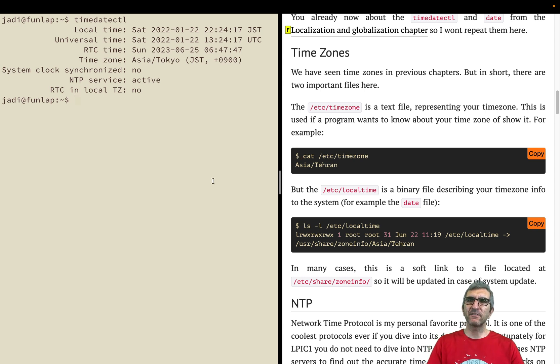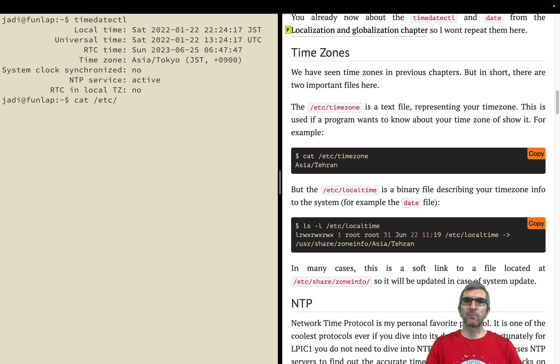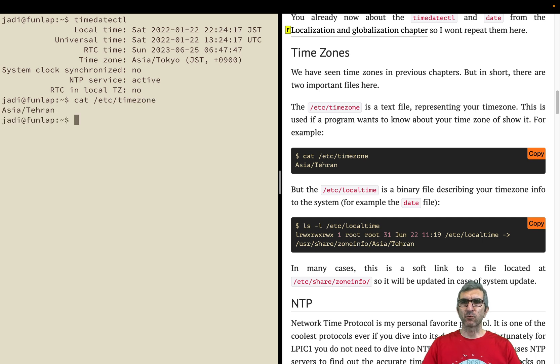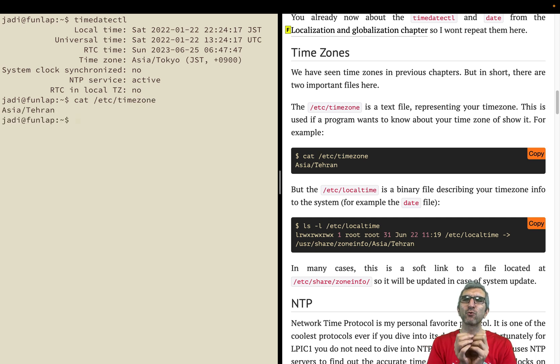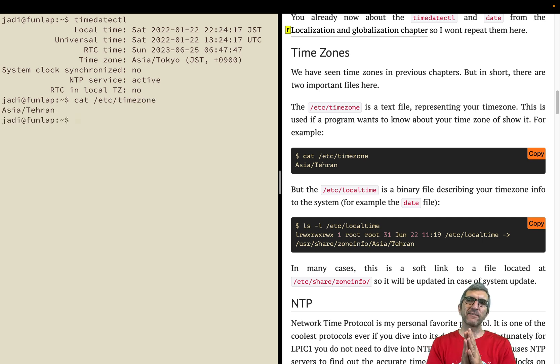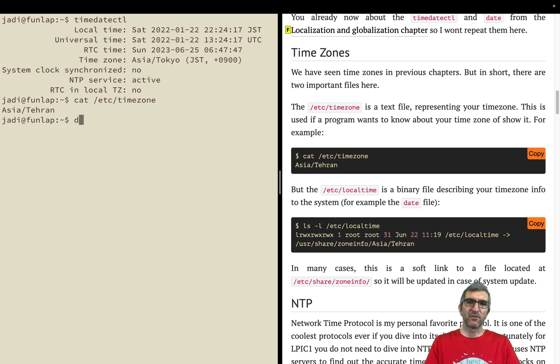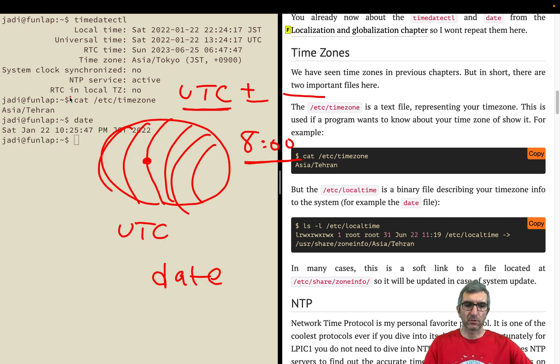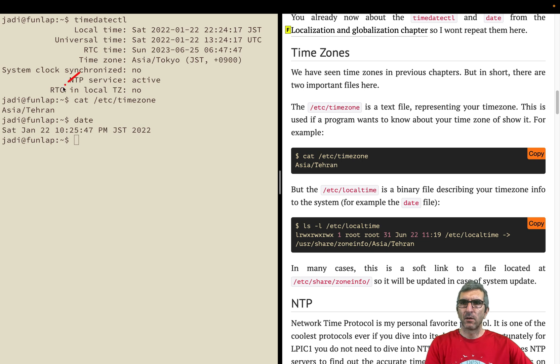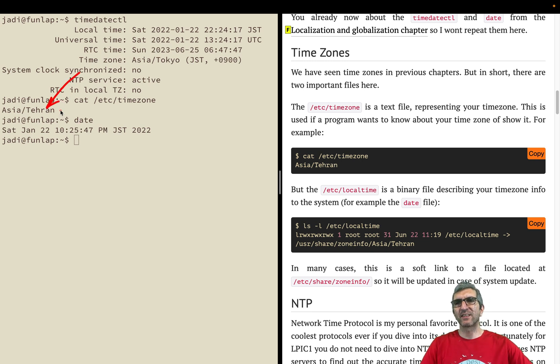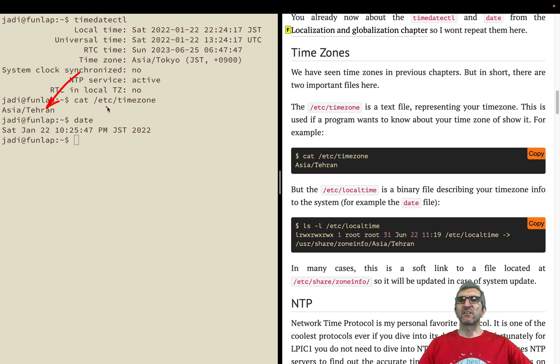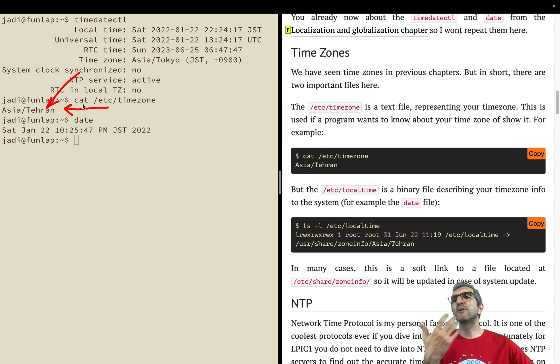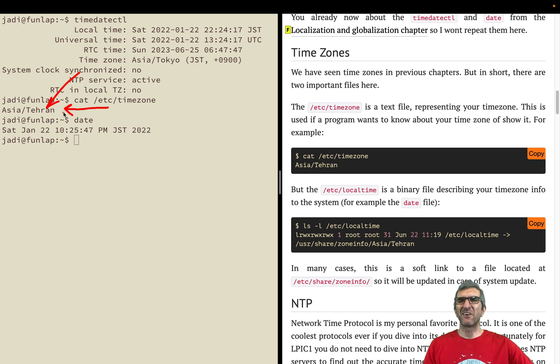There are two different files for this. One is cat /etc/timezone. This is a text file which shows what is your time zone. For example, mine is set on Asia/Tehran. But if I issue date, this is not my time zone. This is not used in most cases.